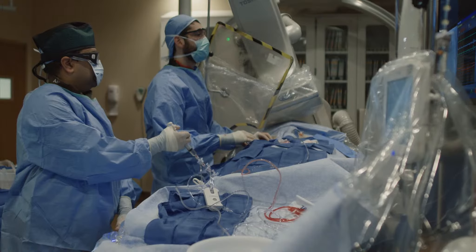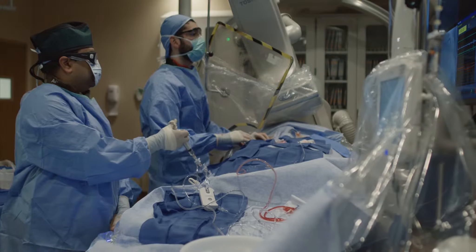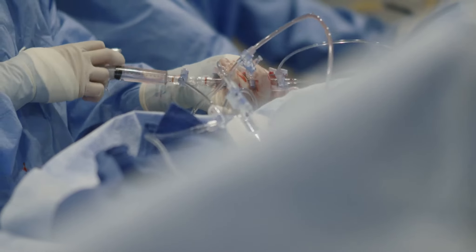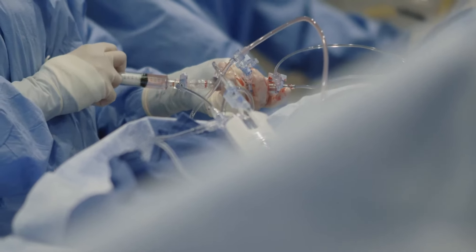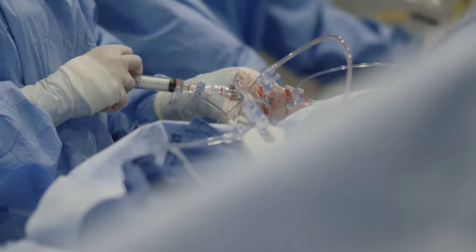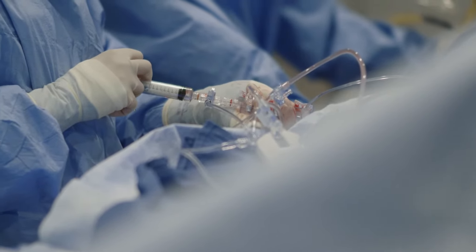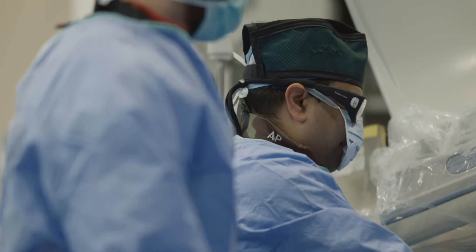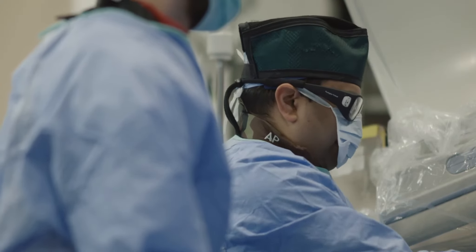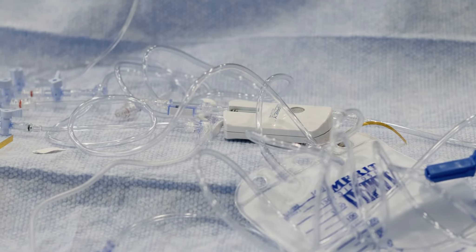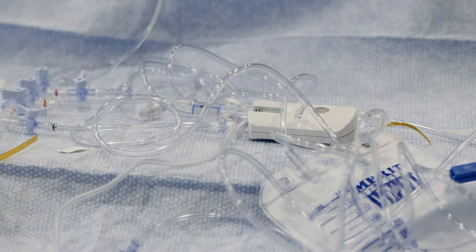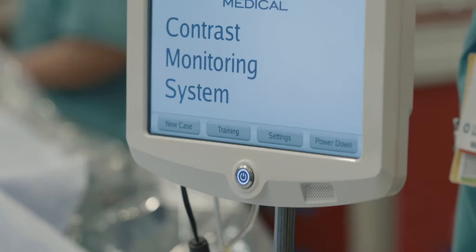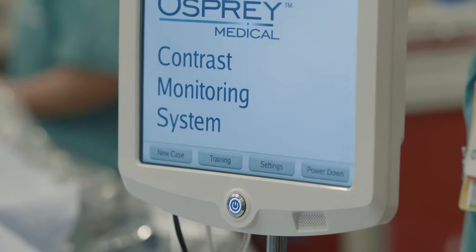It reduces contrast volume to the patient and provides real-time dose monitoring throughout the procedure. The Divert Plus Easy System is compatible with standard manual manifold injection methods and consists of a disposable module, a disposable smart syringe, and a reusable monitor.